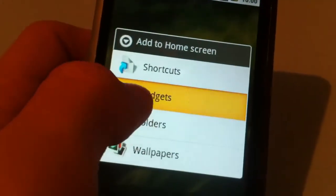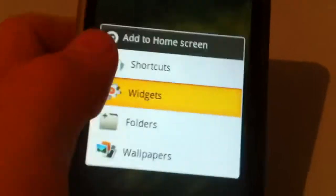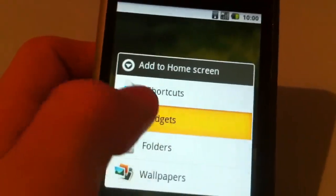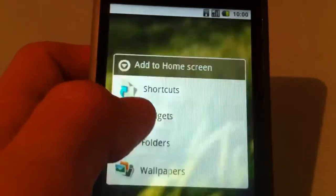Yeah, you can see I can put there my widgets, shortcuts, folders, and wallpapers.